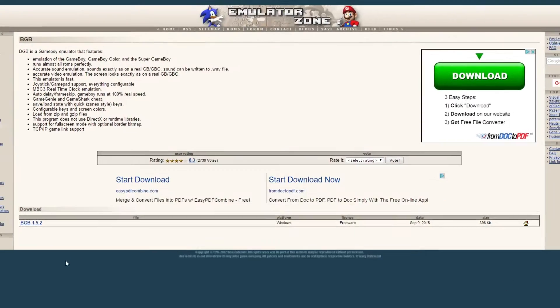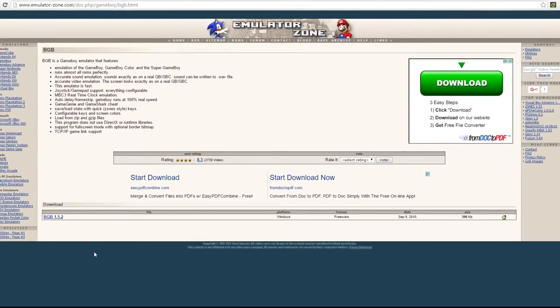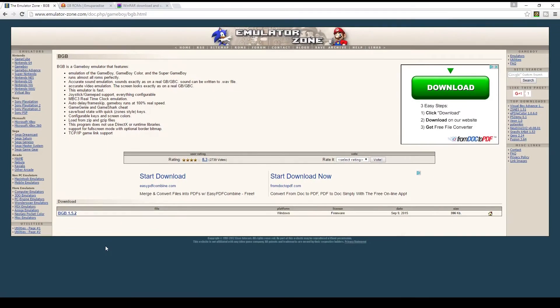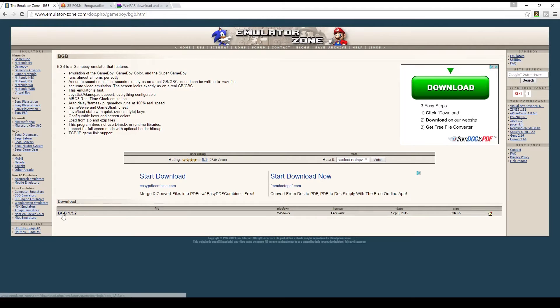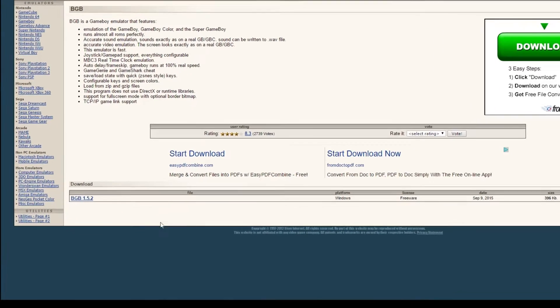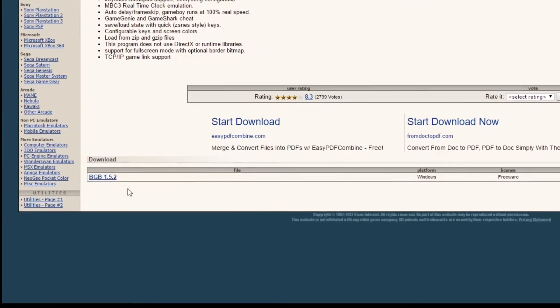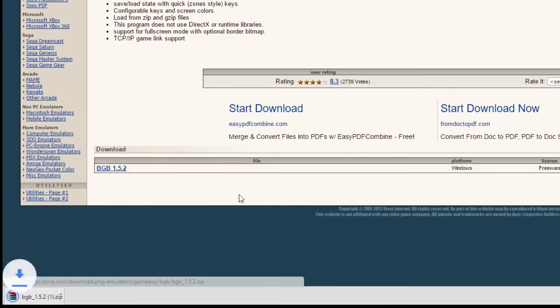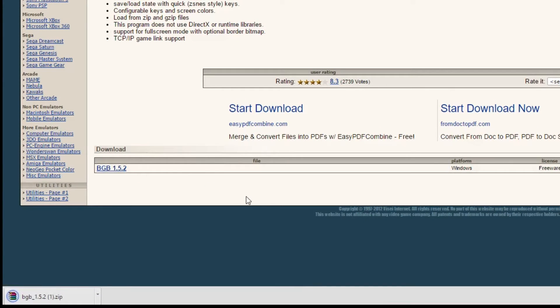So to start off we've got to get our emulator file. The site that I like to use is called emulatorzone.com. I'll put the link to this page in the description of this video, but the emulator that we'll be using for this is called bgb 1.5.2. So you go ahead to this page, you click on this link right here, and that should download the emulator file to your downloads folder.